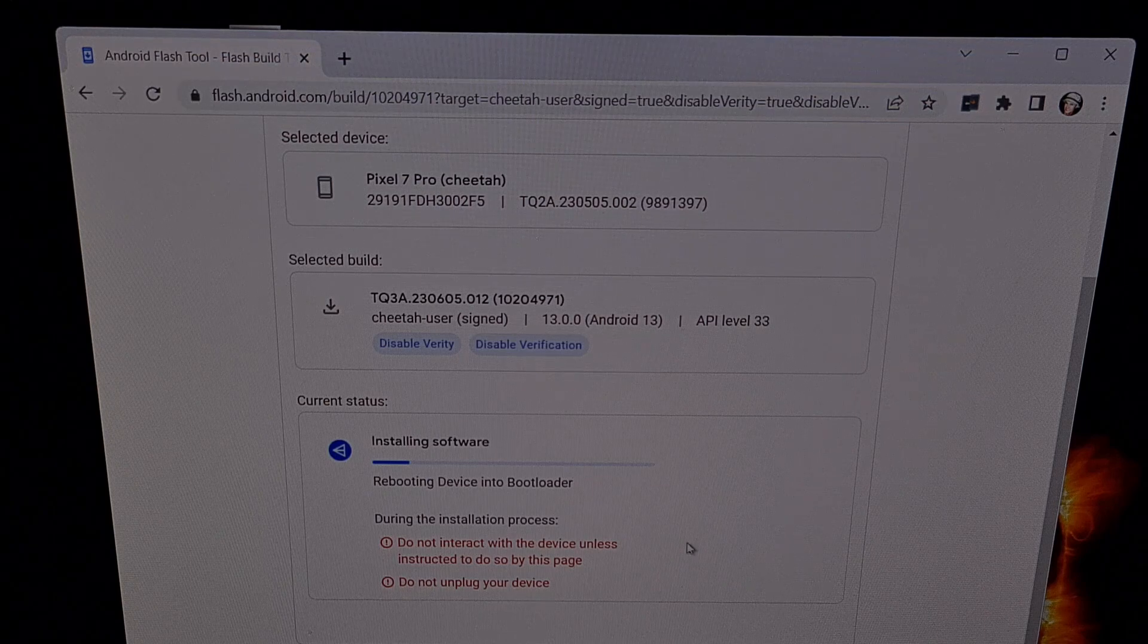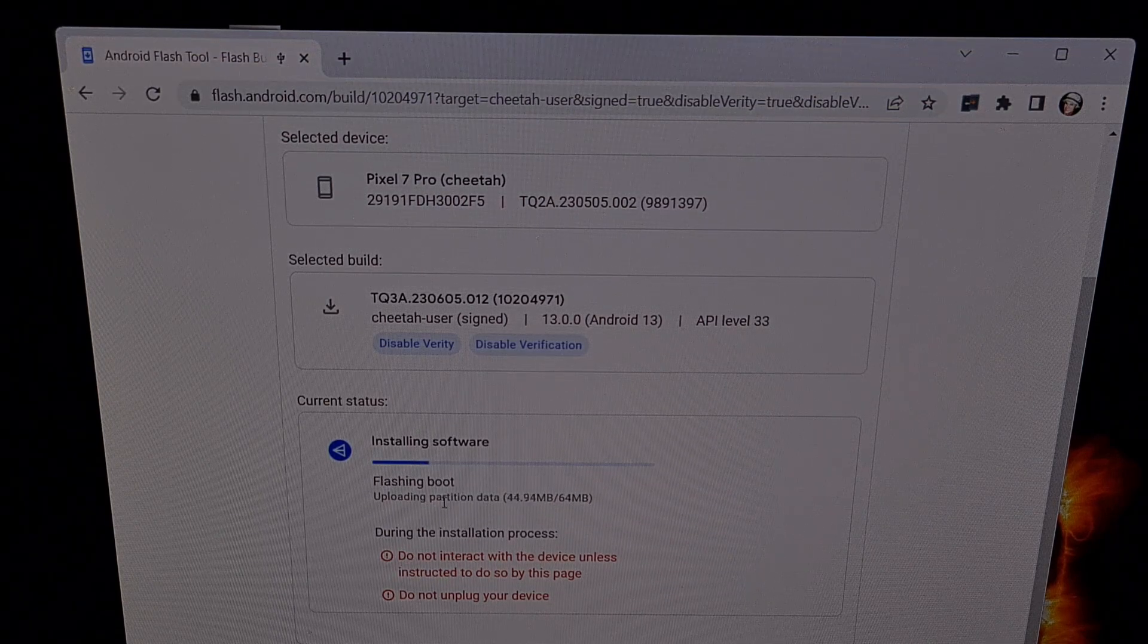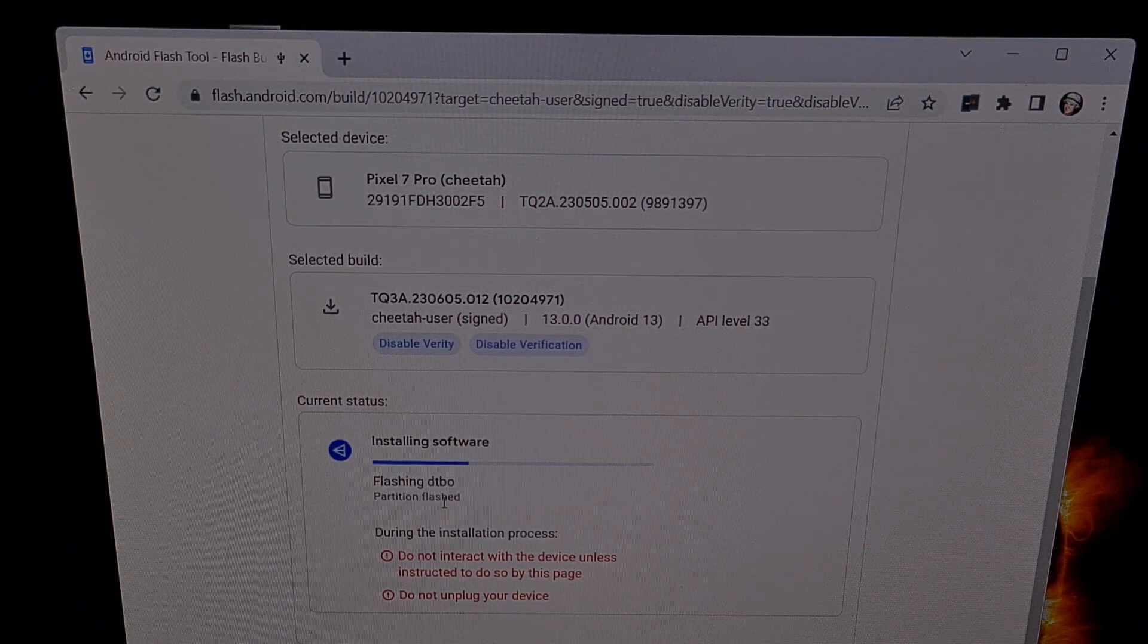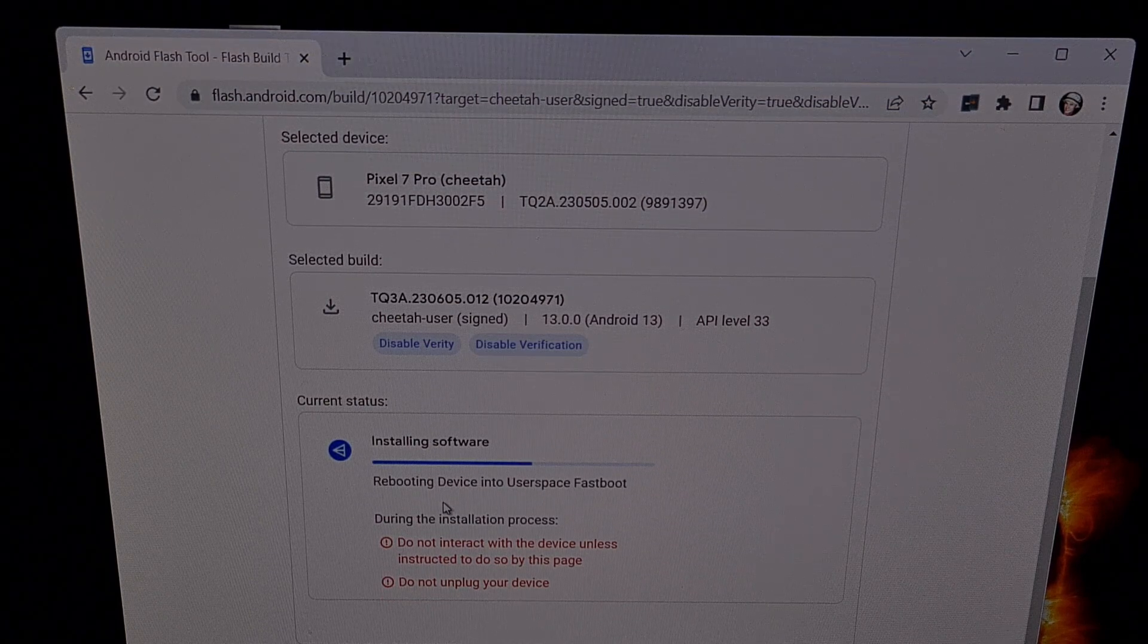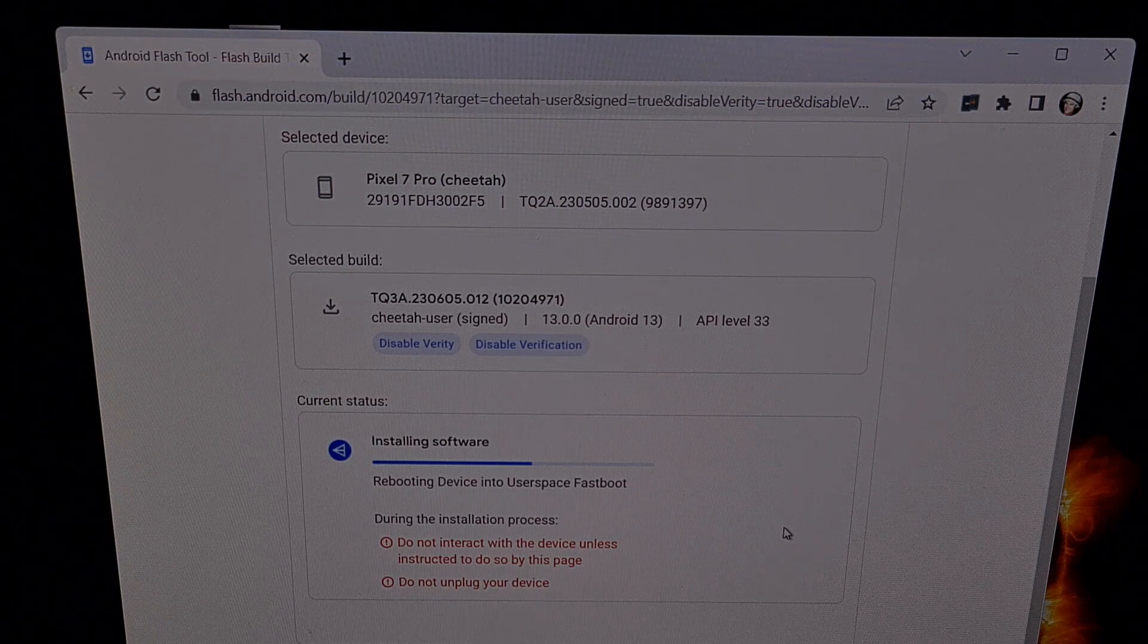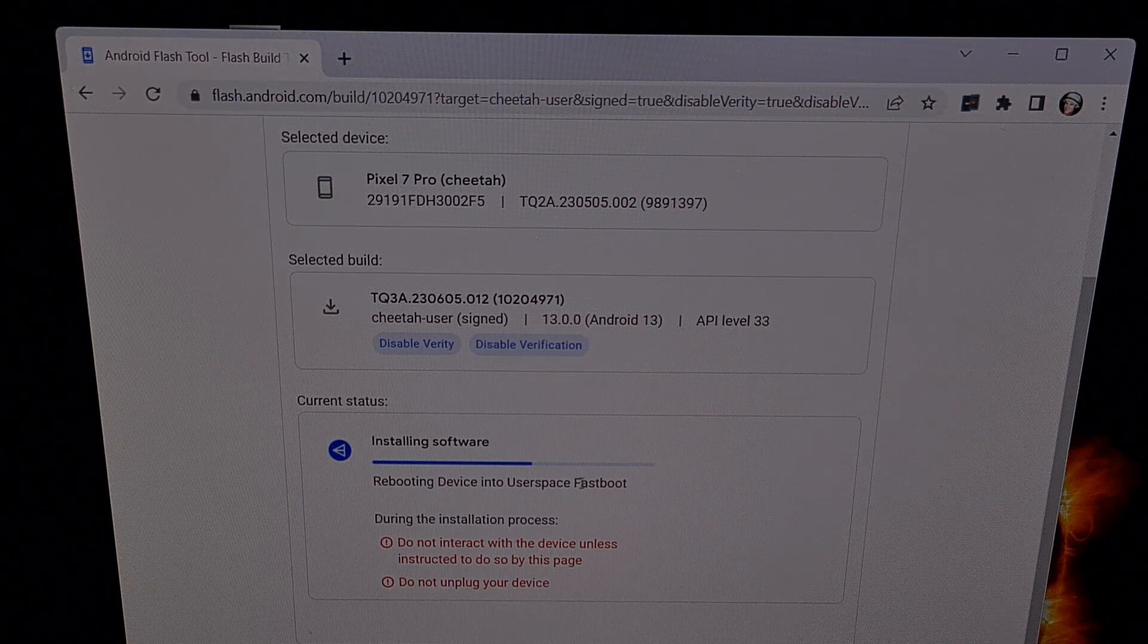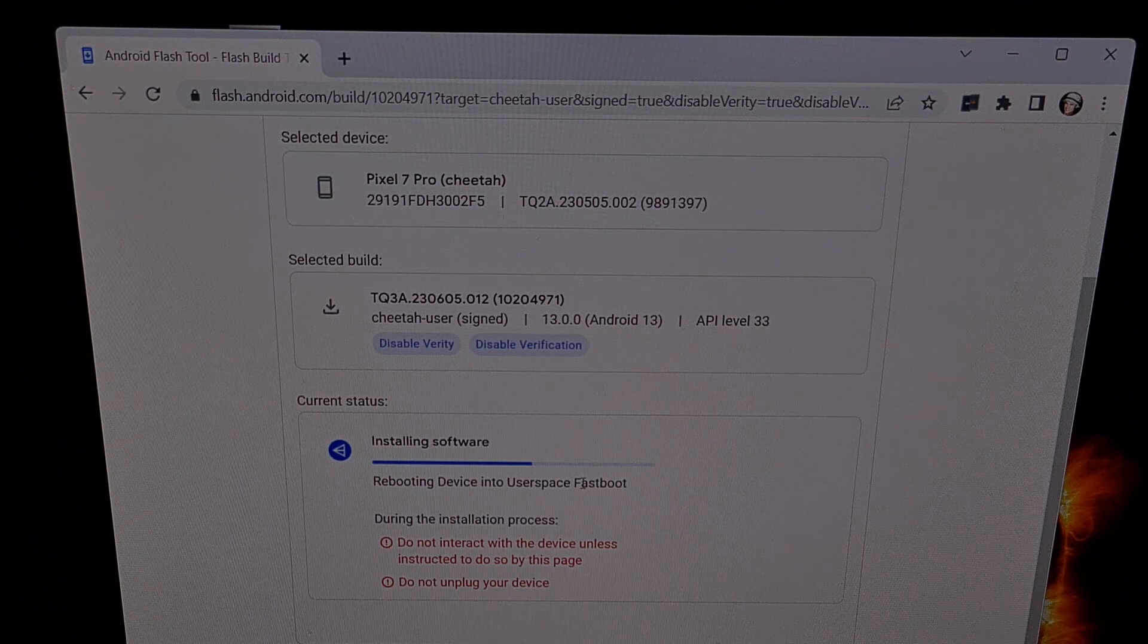You will notice that your device is going to be rebooted a few times during this update process. And again, we're not touching the phone or the USB cable during this update. We're just letting the Android flash tool do all the work for us. I'm going to skip through most of this update so the video isn't longer than it needs to be.